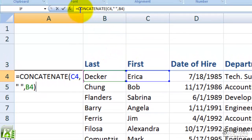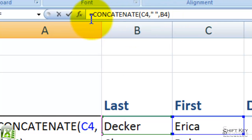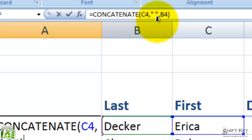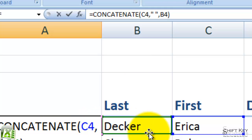Now if we look here in our formula bar, we can see how the formula is laid out. It's laid out as: equals concatenate, C4, comma, open quotations, space, close quotations, comma, B4. That space in the middle is so that it has a natural space between the first and last name.